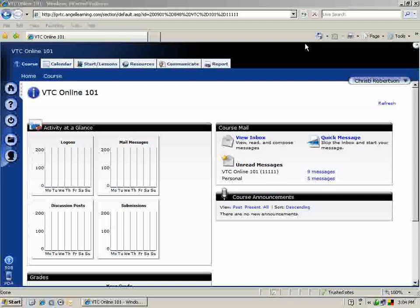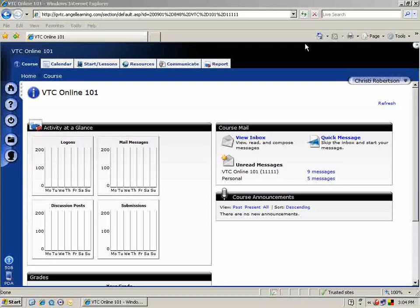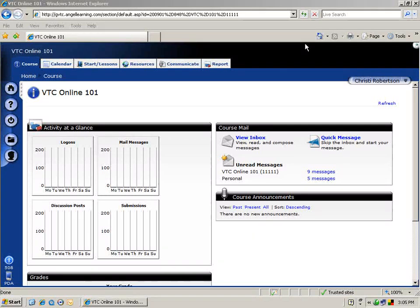To send a course mail message, log into your ANGEL course and click the Communicate tab. You will also see the Course Mail section shown on the Course tab when you first enter the class.